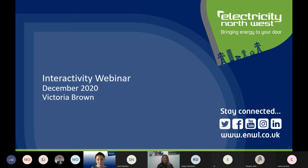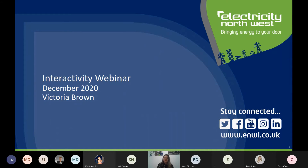Thanks Amy. As Amy mentioned, my name is Victoria Brown. I'm the Grid and Primary Programme Manager at Electricity Northwest. I'm sure many of you on the call have actually spoken to me previously — I certainly recognised a lot of the attendees on the list I saw yesterday. I'm going to use this time today to go through the new interactivity process, how it's going to differ from the old process, and how it will impact your connection offers going forward.